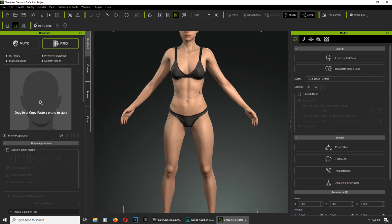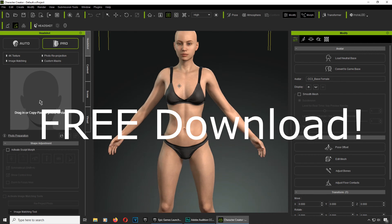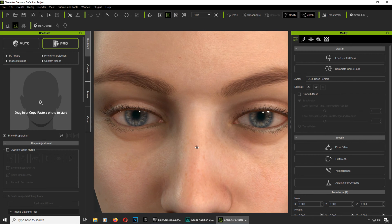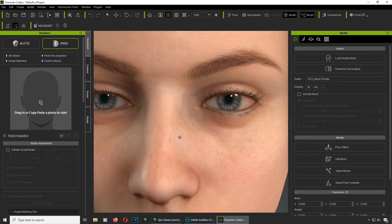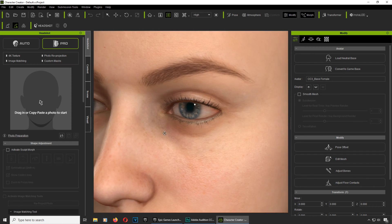If you don't have Character Creator, download it — the link is down below. Look how real this looks, it's pretty cool, and this is on the low settings.